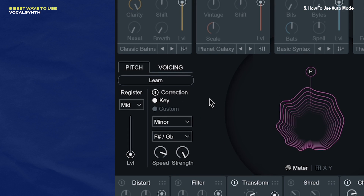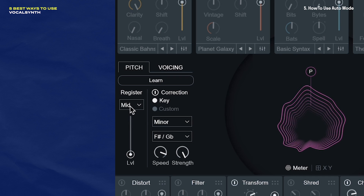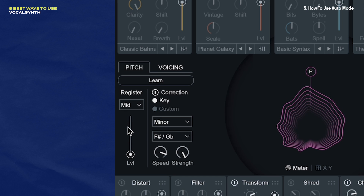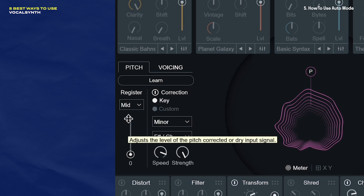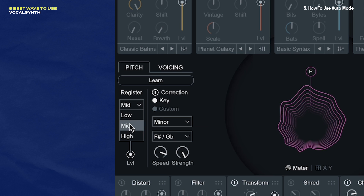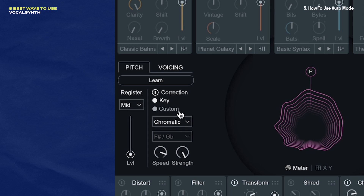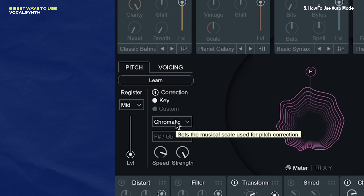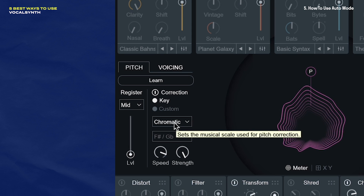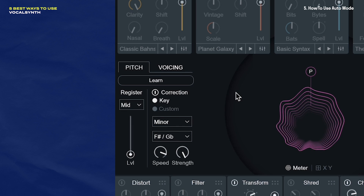In the pitch section, I want to make sure that a few settings here are correct. The first is the register section — you want to make sure that the register of your vocal track matches the register selected here. Mid is a great place to start, but if things don't sound quite right, then you want to select either high or low. Then make sure that you input the key of your vocal in here. You can keep it at chromatic, but I think you get the most versatility and control when you input the key of your vocal track. My vocal sample is in F sharp minor, so that's what I'll select right here.